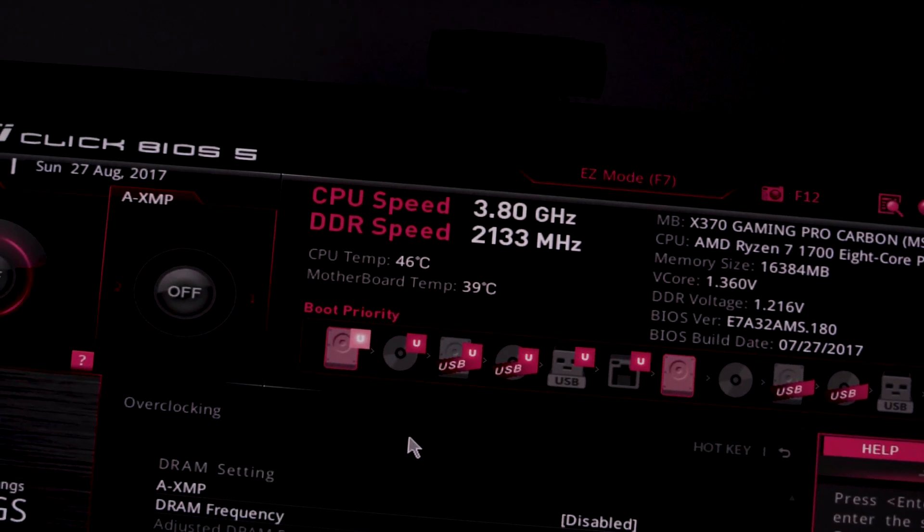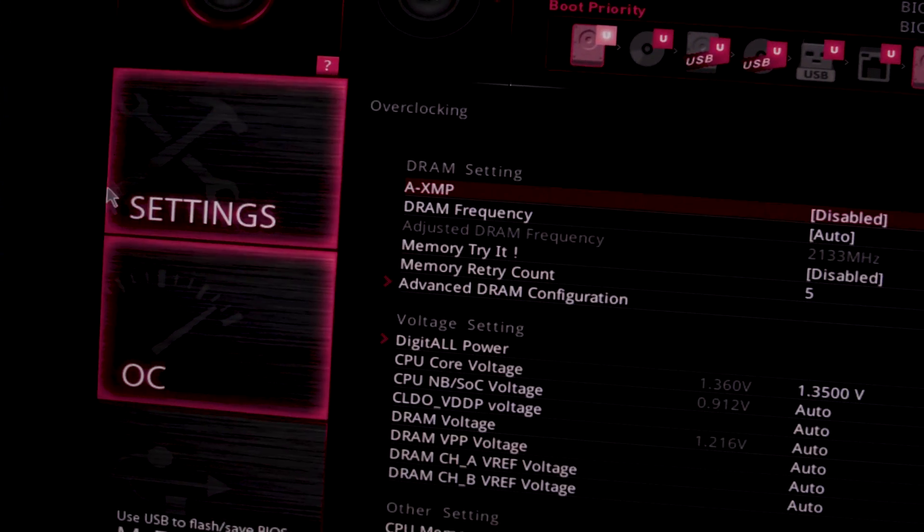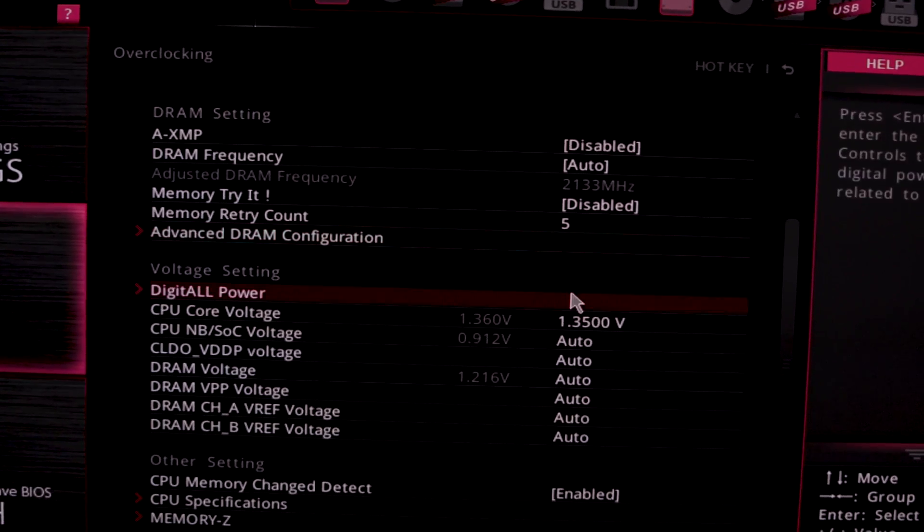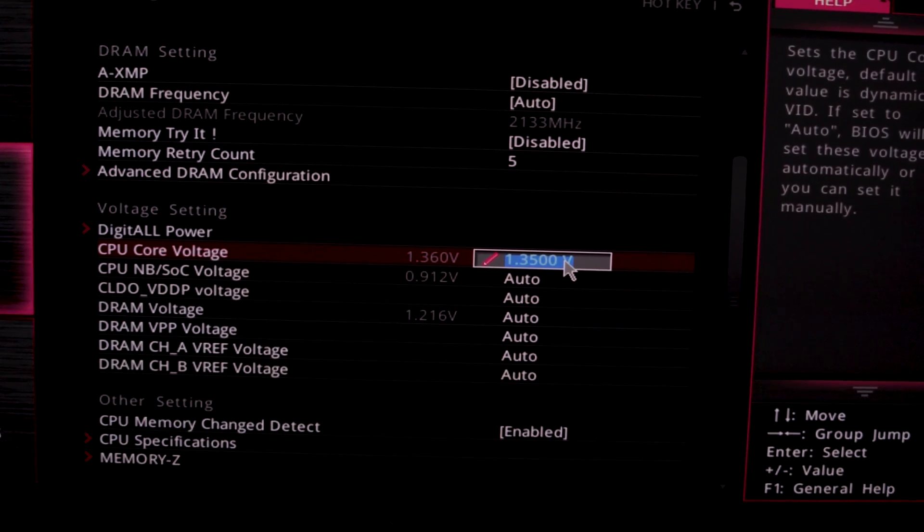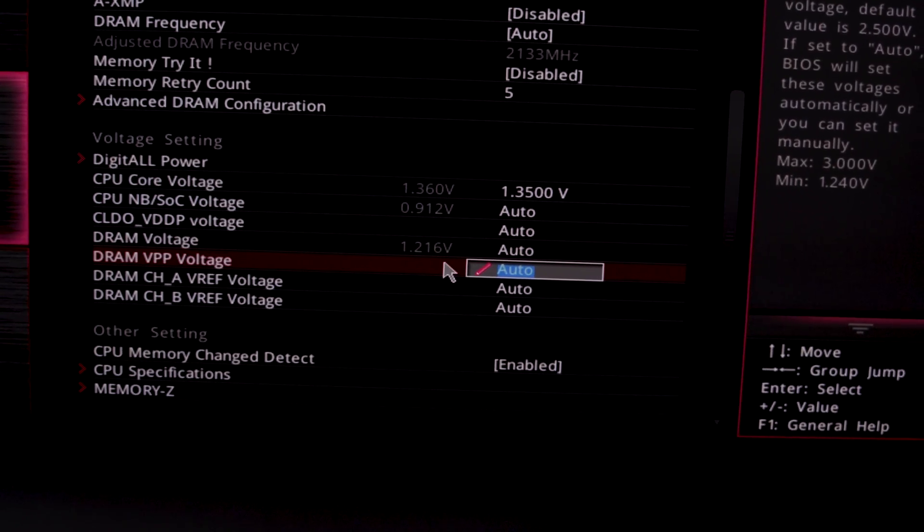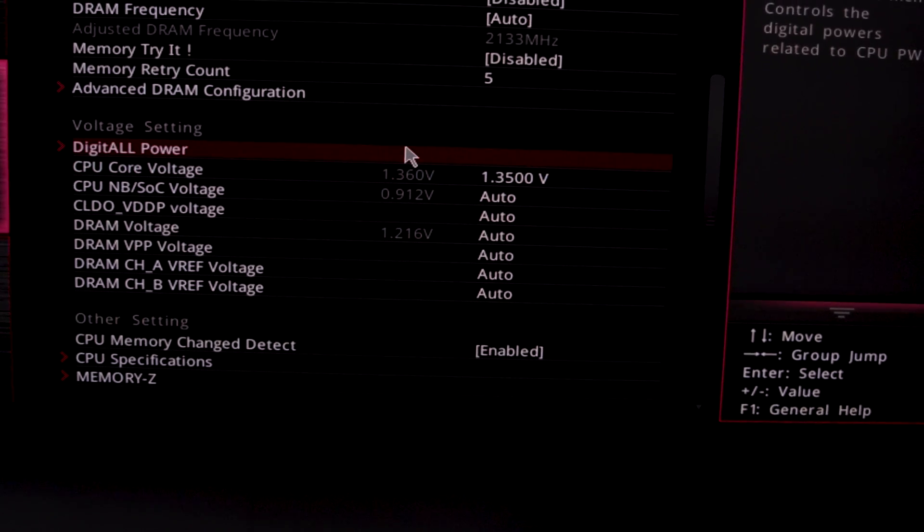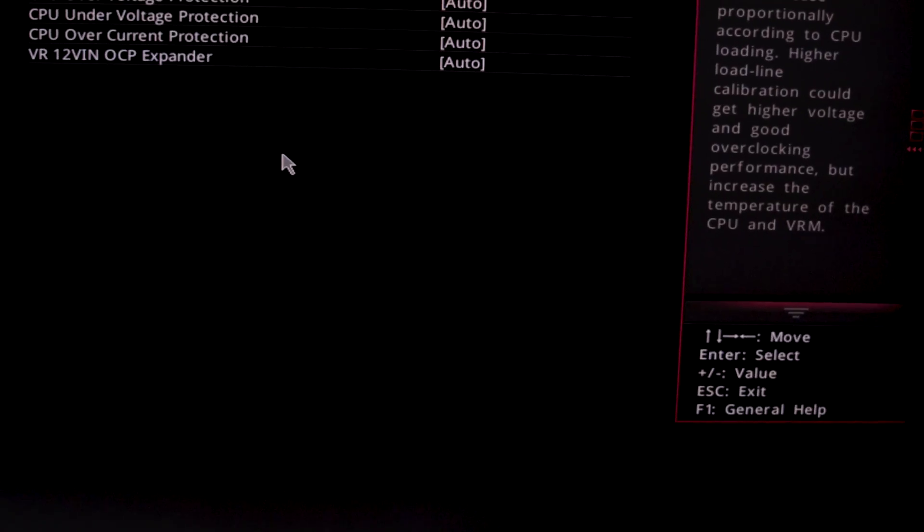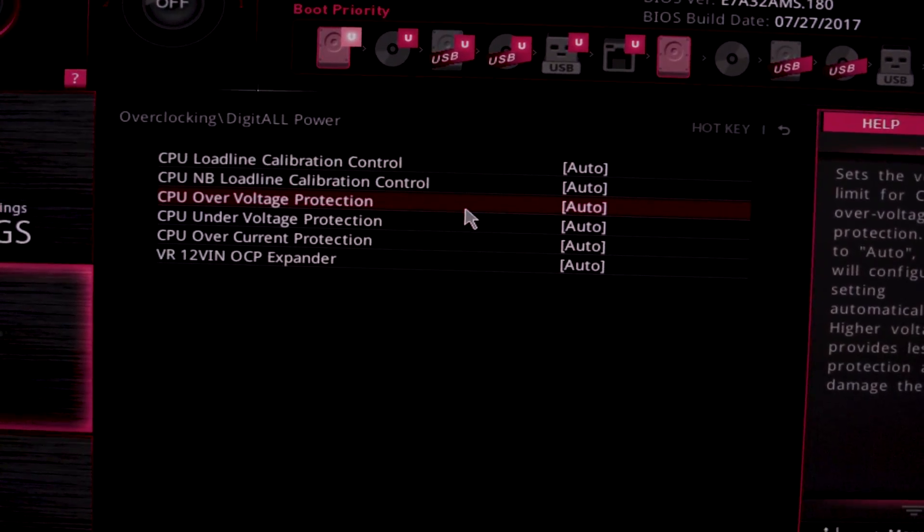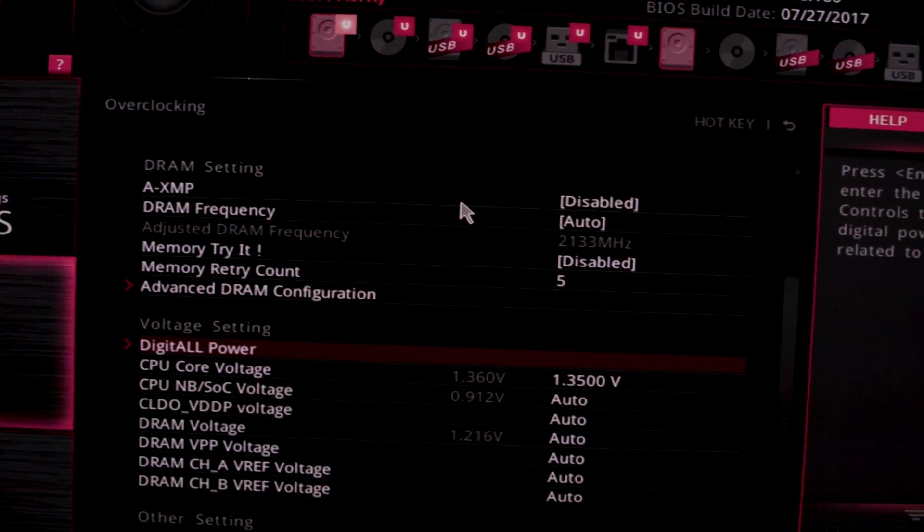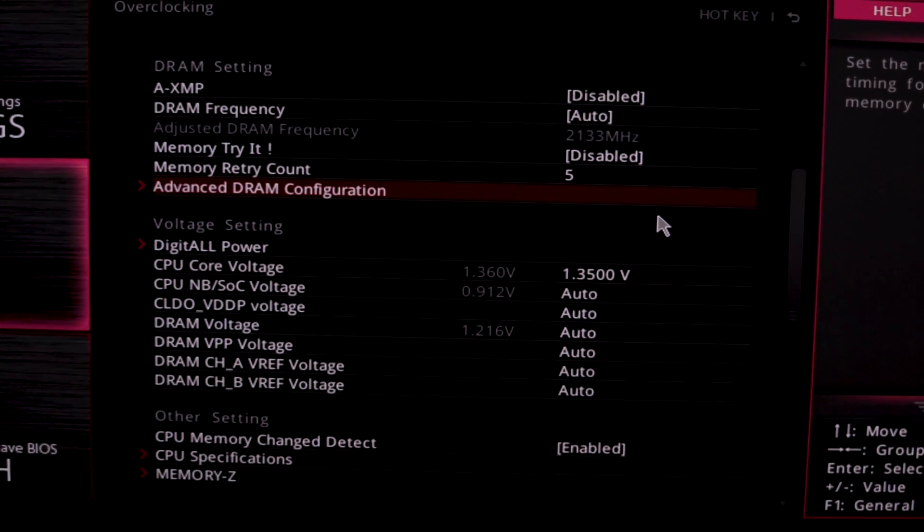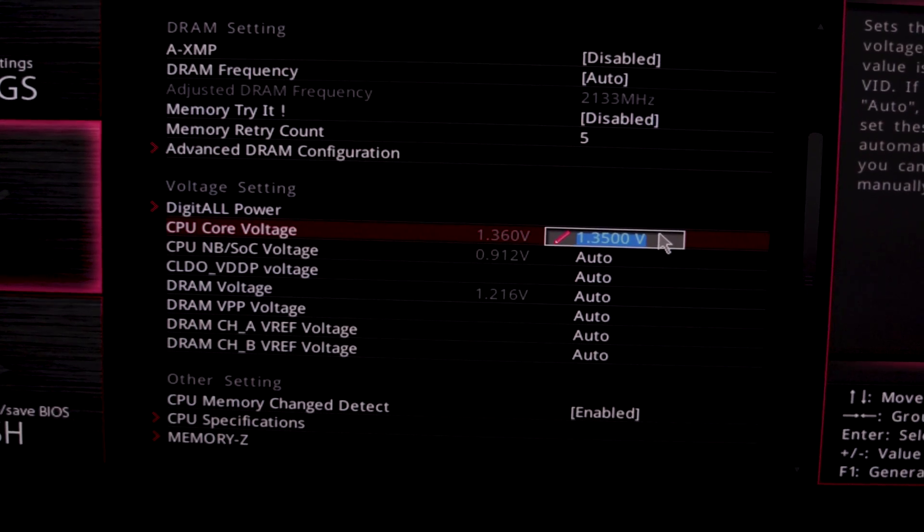So let's see if we can step on our rock solid 3.8 gigahertz overclock. We're at 1.35 volts but coming out at 1.36. There most definitely are load line calibration settings if we go in here. You can see there's a whole load of settings here. I'm going to leave these on auto just for now, but there is an opportunity to come back and look at those later on.